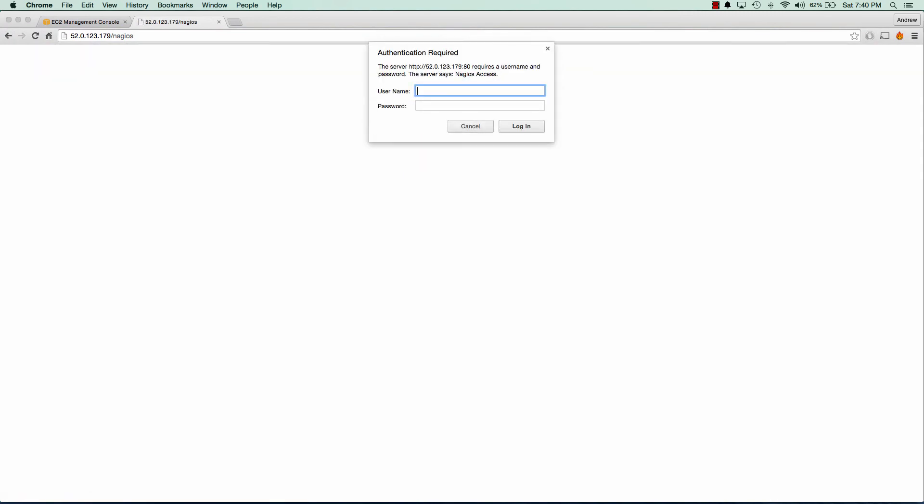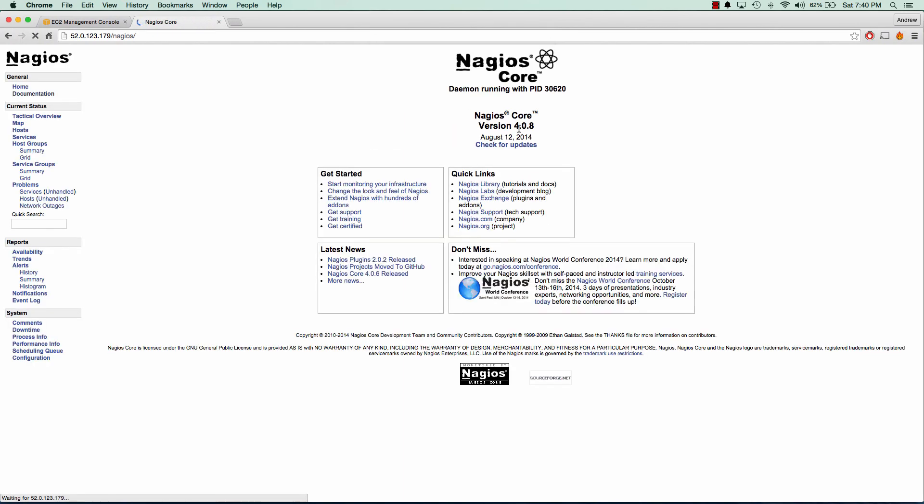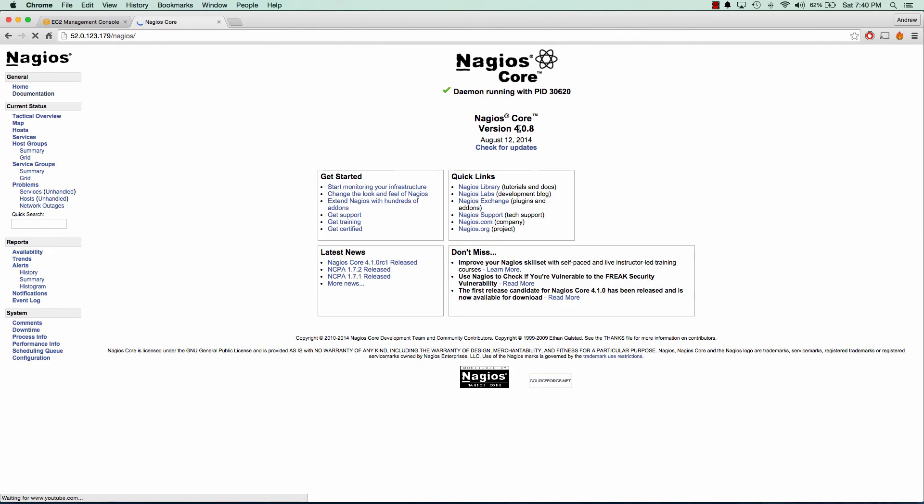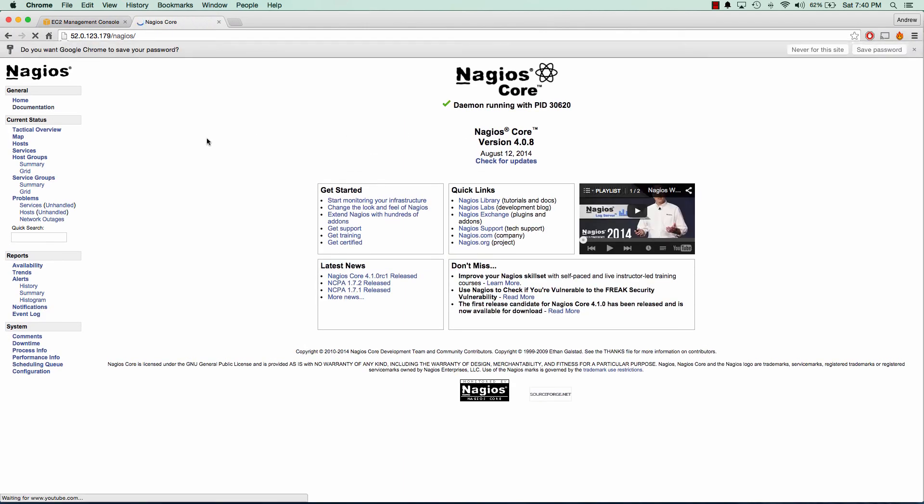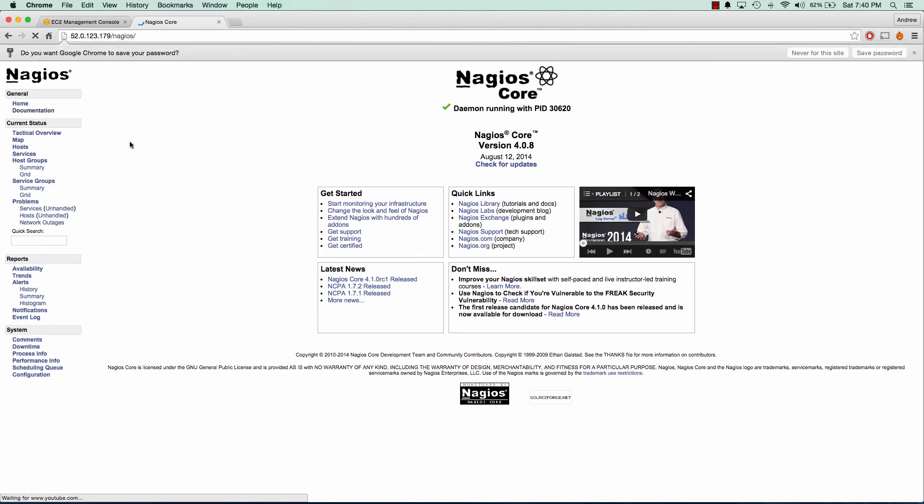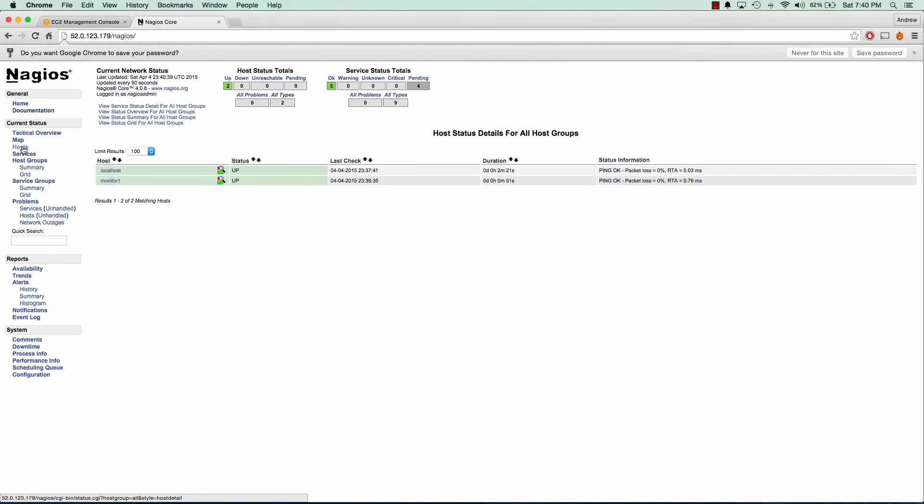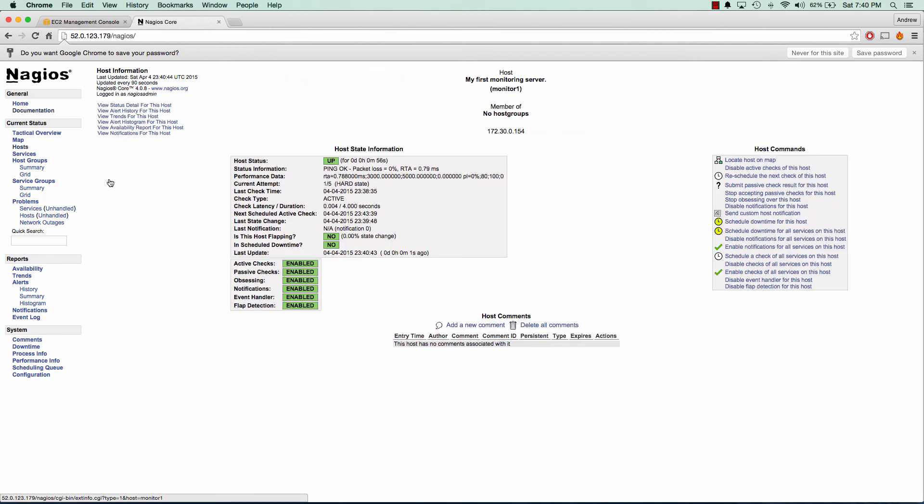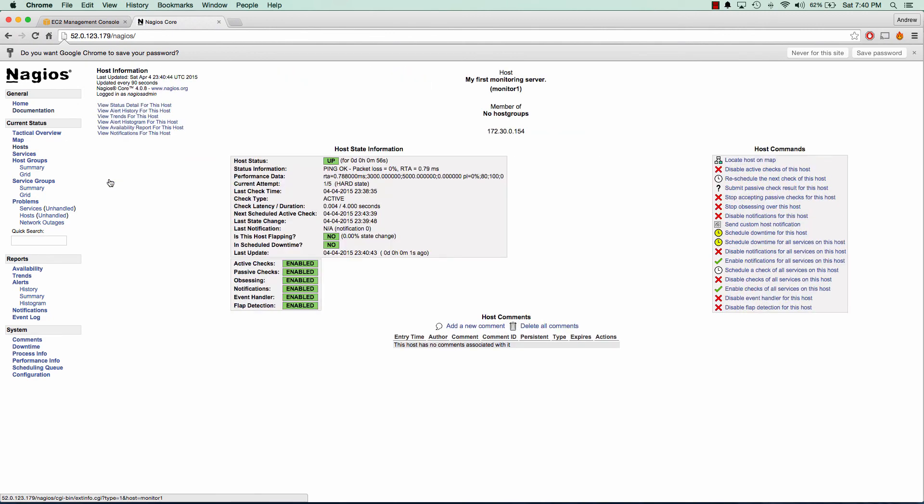And remember, we created that HT access file with Nagios admin. So we'll go ahead and log in. And great. We can see that Nagios is up and running. And we can go to our host section. And we can see that we're monitoring our local host and our first client machine. And we can see that everything is up and active.